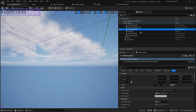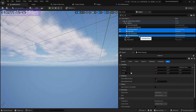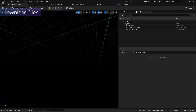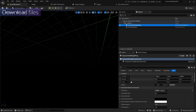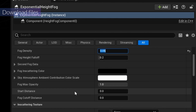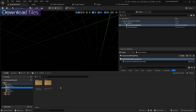I'm going to delete the sky atmosphere, skylight, volumetric cloud, and floor plane. I'll place the player start, remove the directional light, and change the potential height mode to 0.35. I also need to enable the volumetric fog.